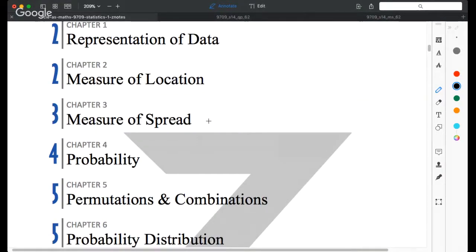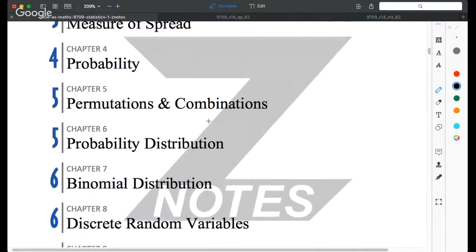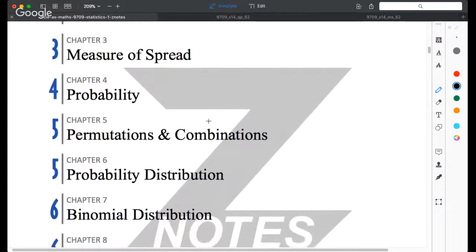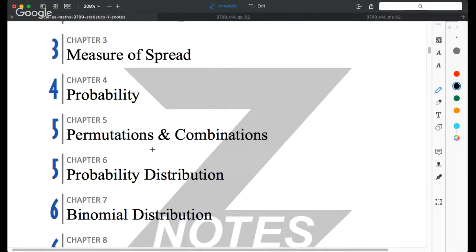For measures of location and spread, we used mean, mode, and median, and for spread we used standard deviation or variance. In the third part of the previous lesson, we learned how to calculate probability, especially using tree diagrams. There are a few very important definitions: mutually exclusive, independent, and conditional probability.